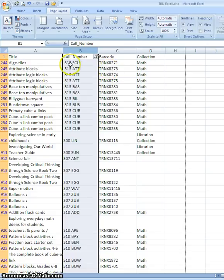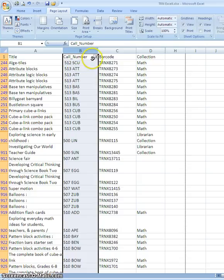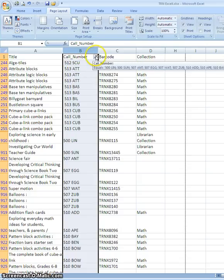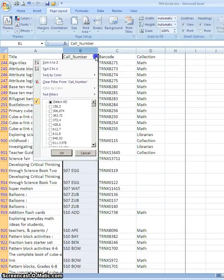Now to get the rest of my spreadsheet, the rest of my records back so I'm not just seeing the 500s, I simply go back to the Filtering button and I click the Select All and say OK.